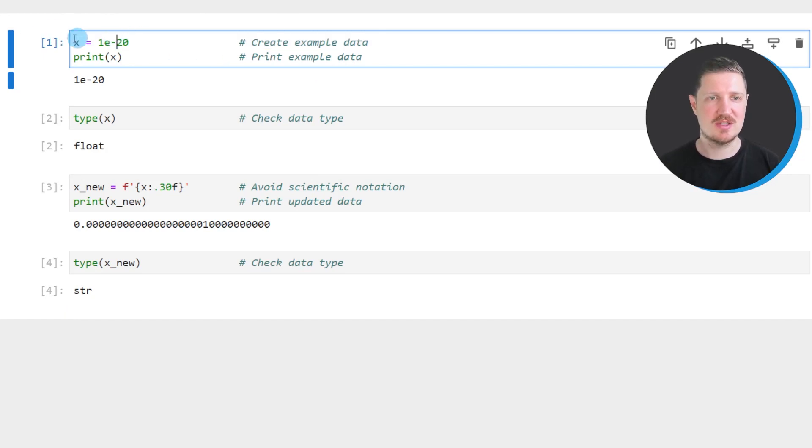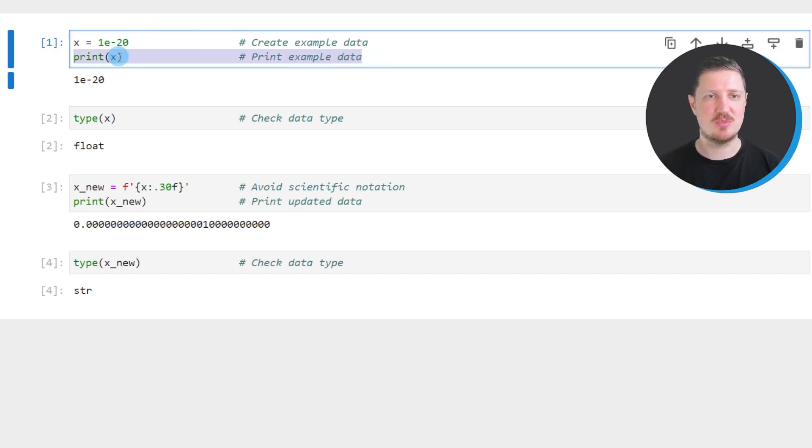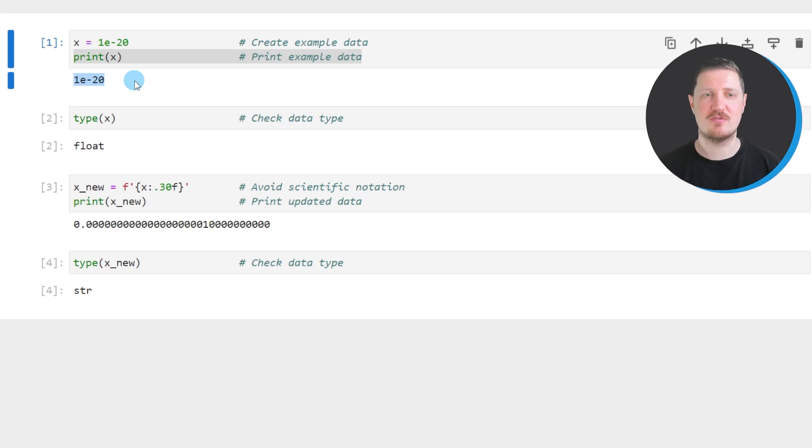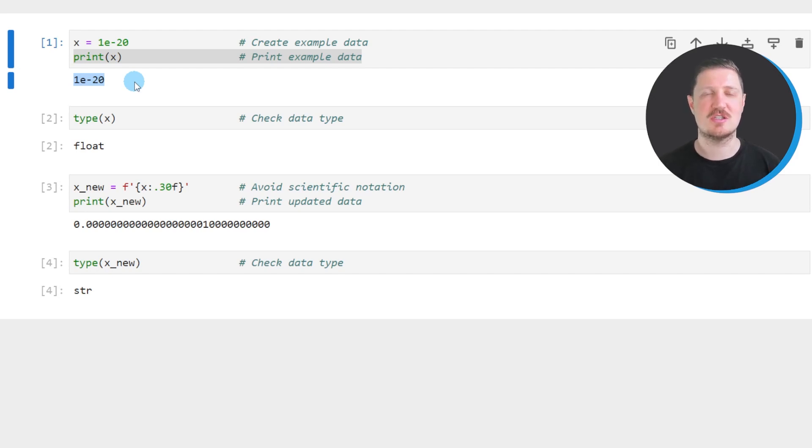In this case I'm creating a data object which is called X and we can print this data object below the code box using the print function and then you can see that we have created a data object which contains a float and you can also see that this data object is shown with scientific notation.